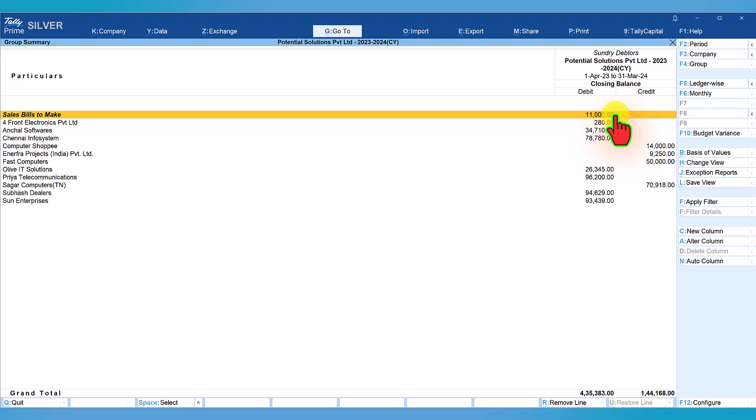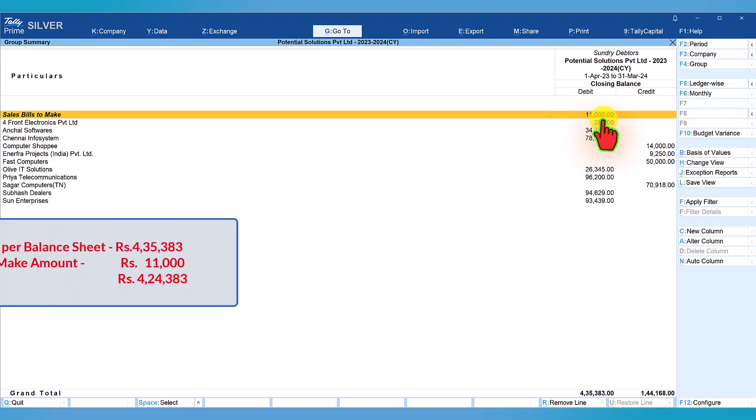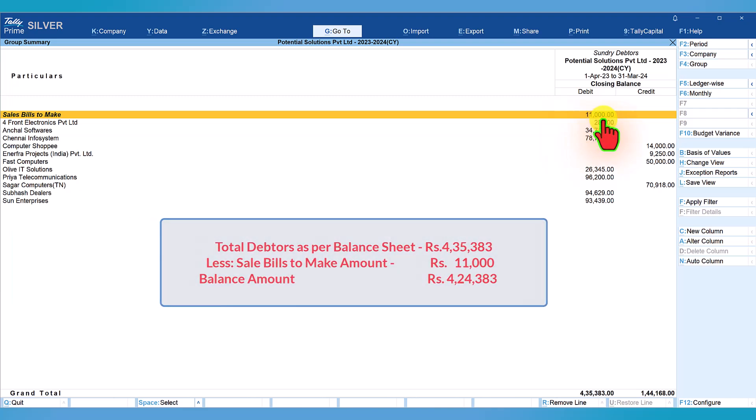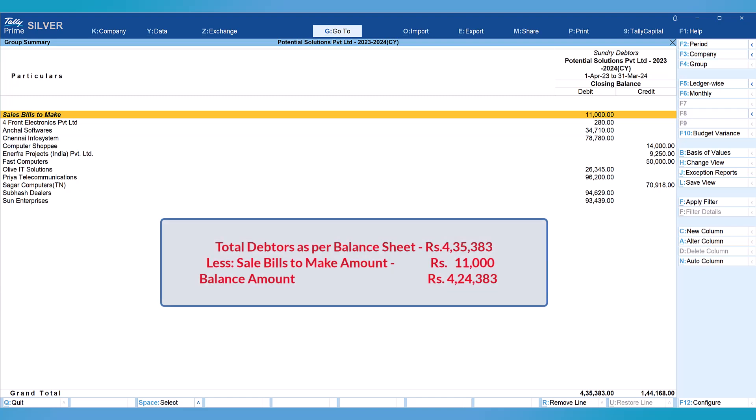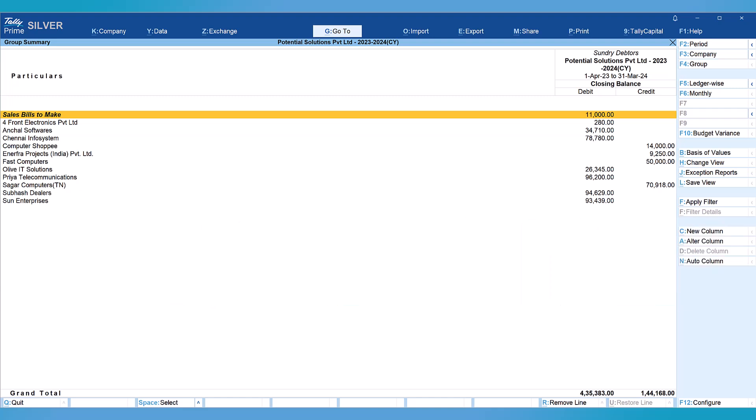This again helps the organization to quickly check for all the materials that have been delivered but invoices have not been raised, and quickly raise the invoice and finalize the books of accounts. For us to reconcile, since this bill is not raised, the outstanding amount obviously has not arised. Let us now reduce this 11,000 rupees from the total of 4,35,383. We will get the amount of 4,24,383.